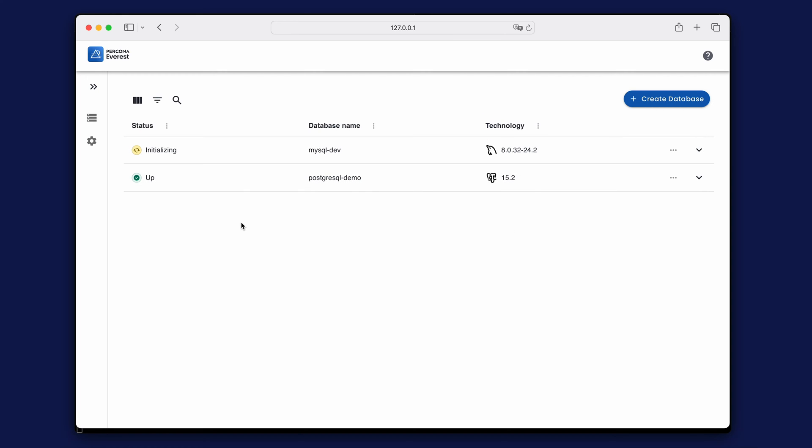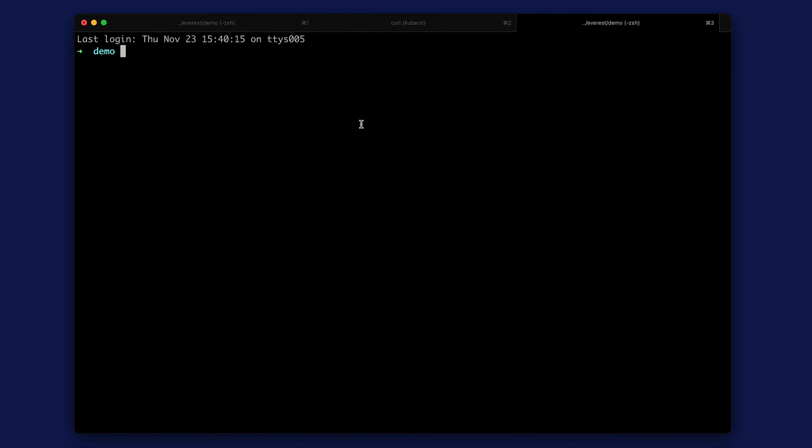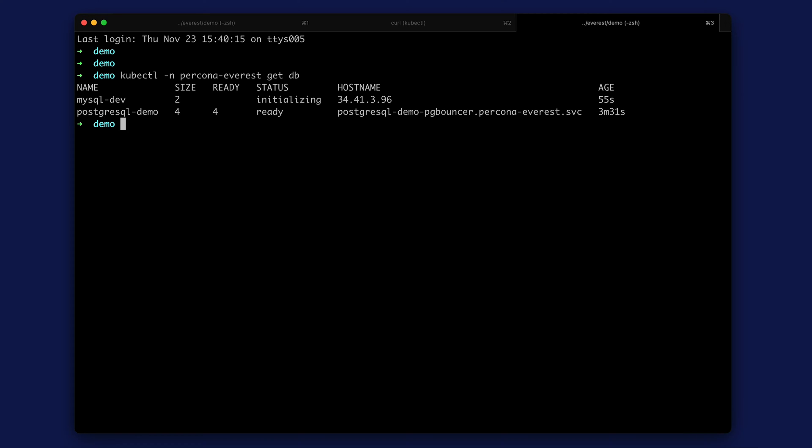Everest is now creating the new database while Percona Kubernetes operator for MySQL handles the actual deployment. You can check these details in the terminal with the kubectl command. Use PerconaEverest namespace and the getdb command. Here you can also check which pods are running in the cluster.